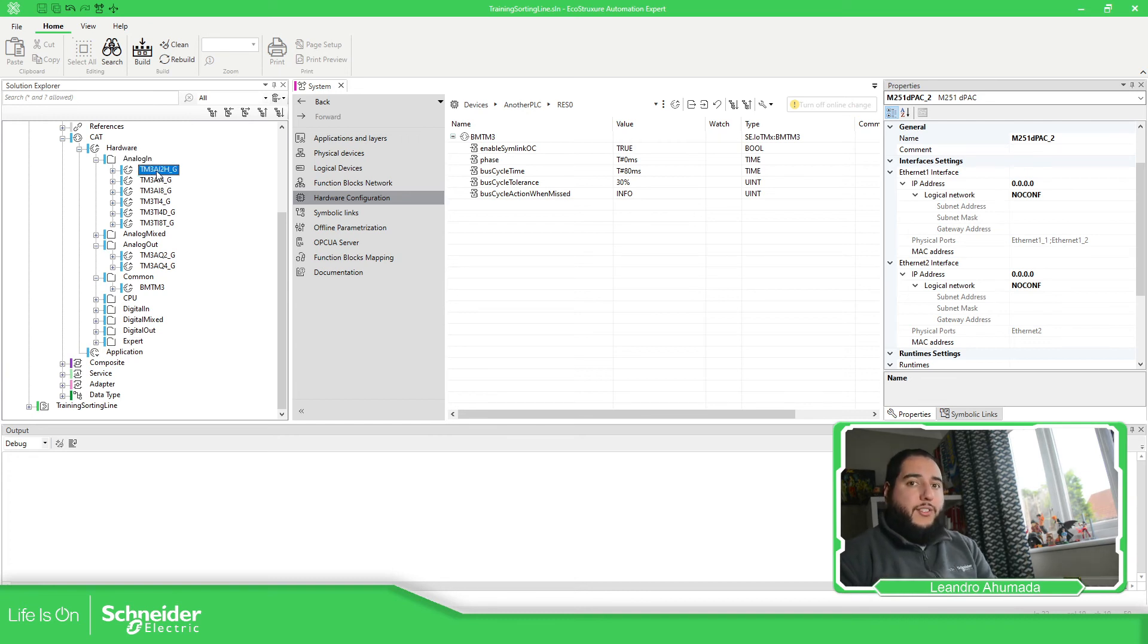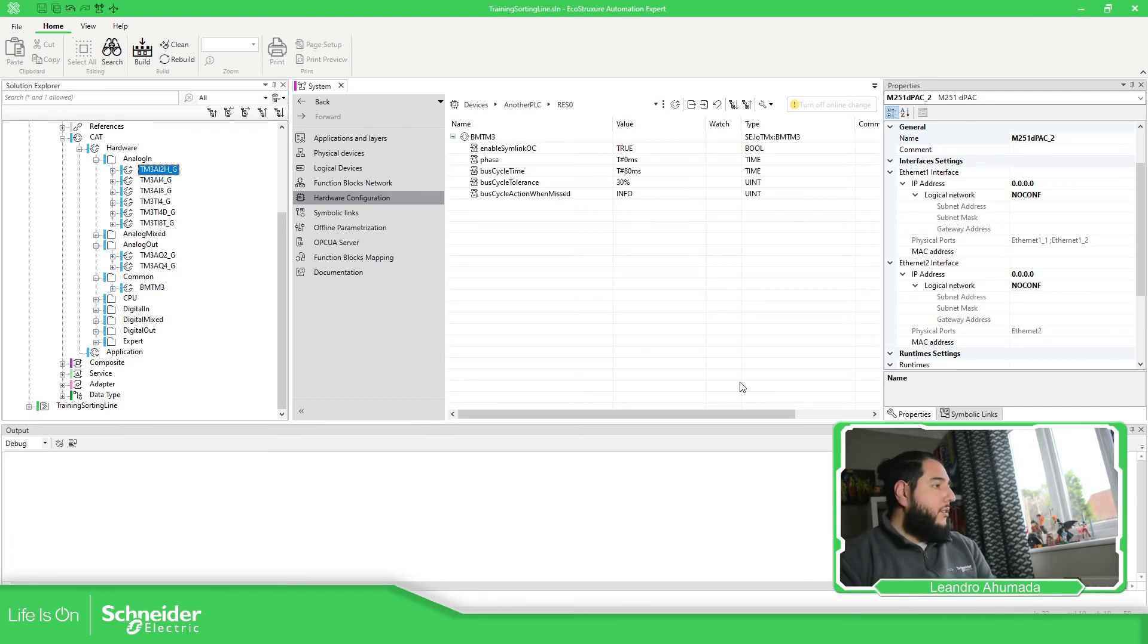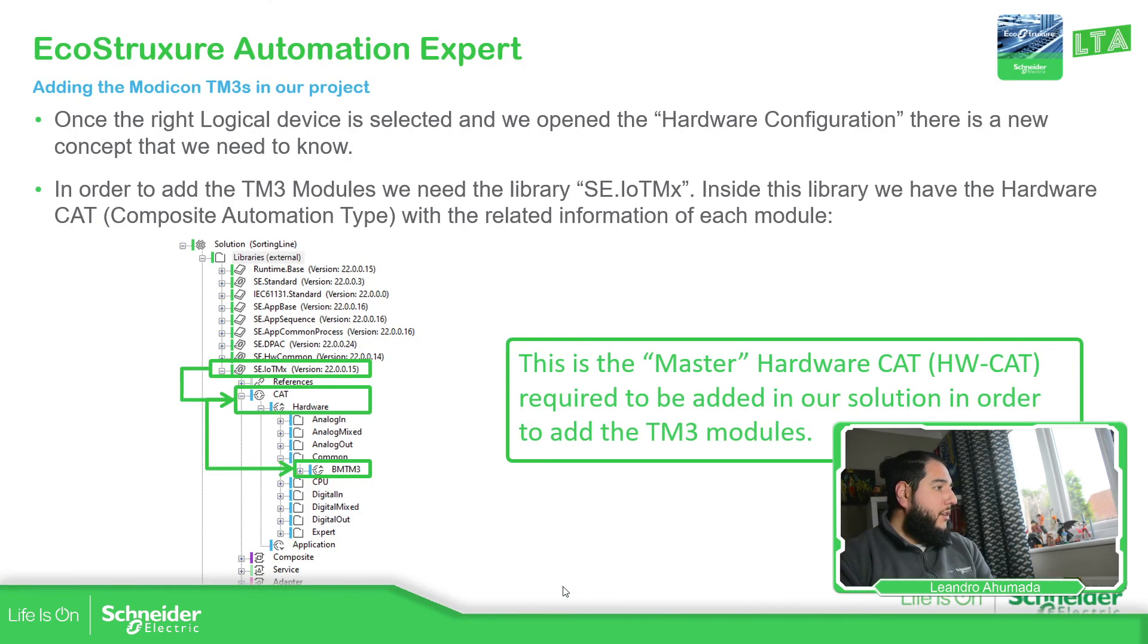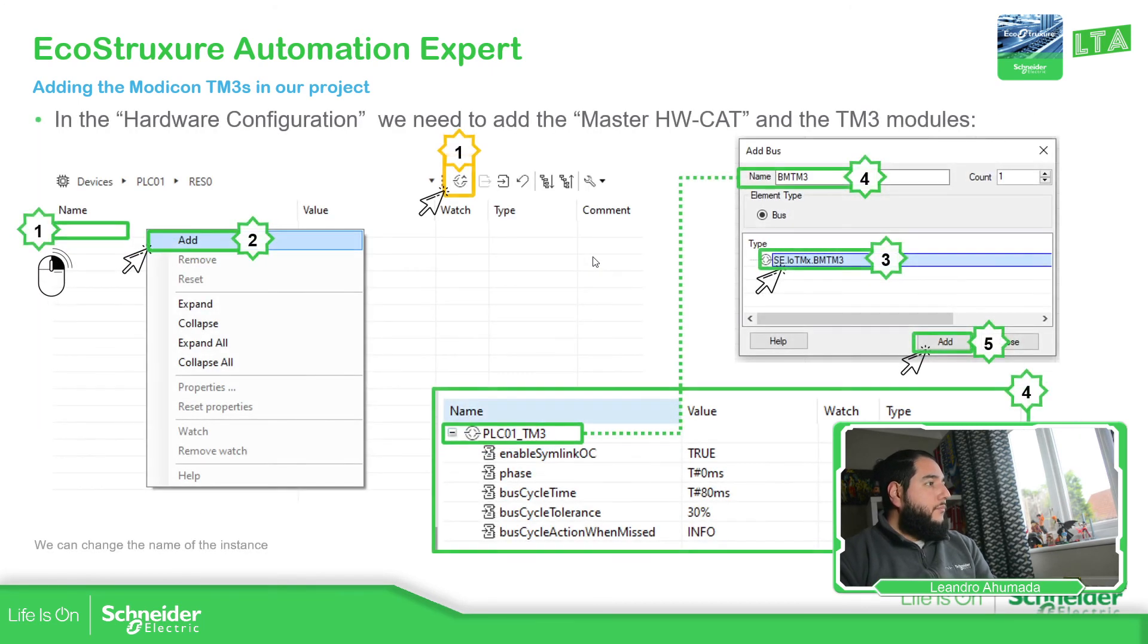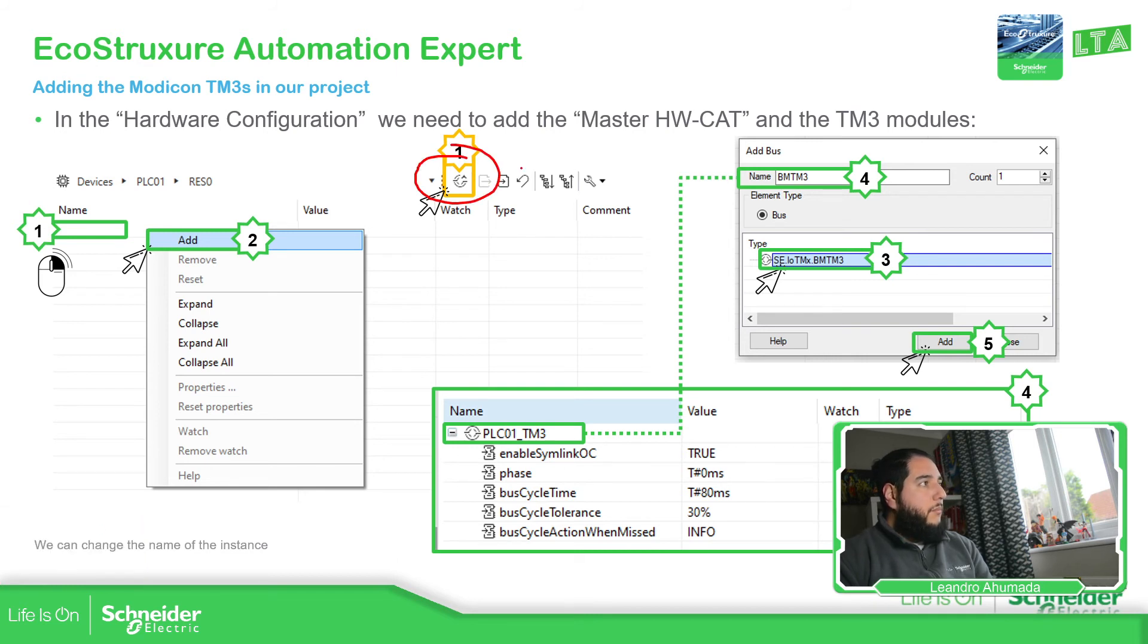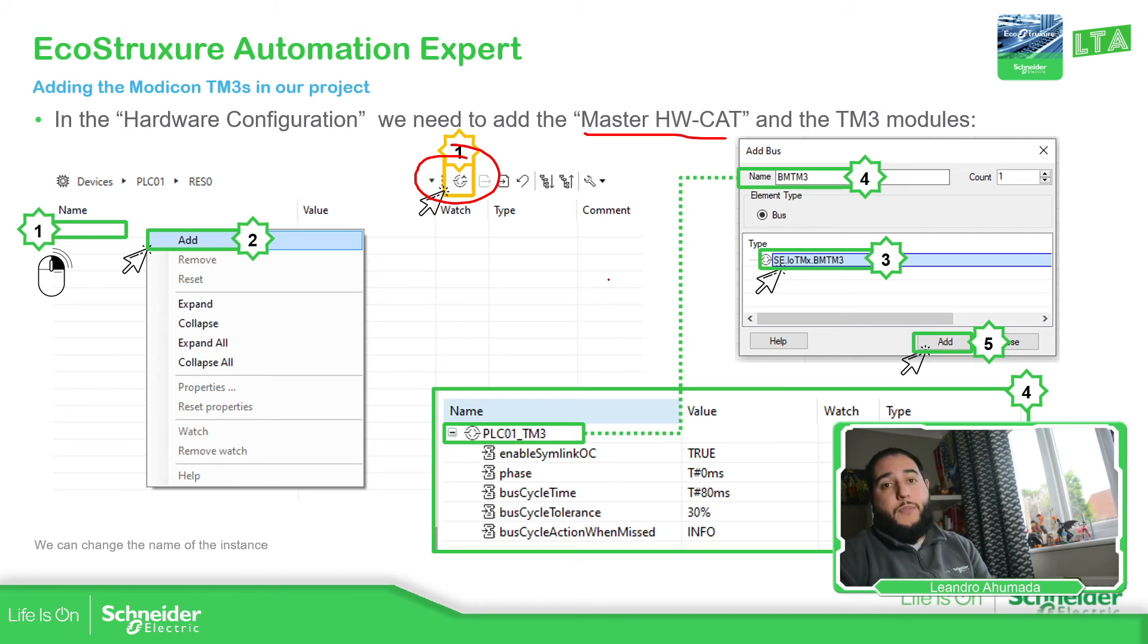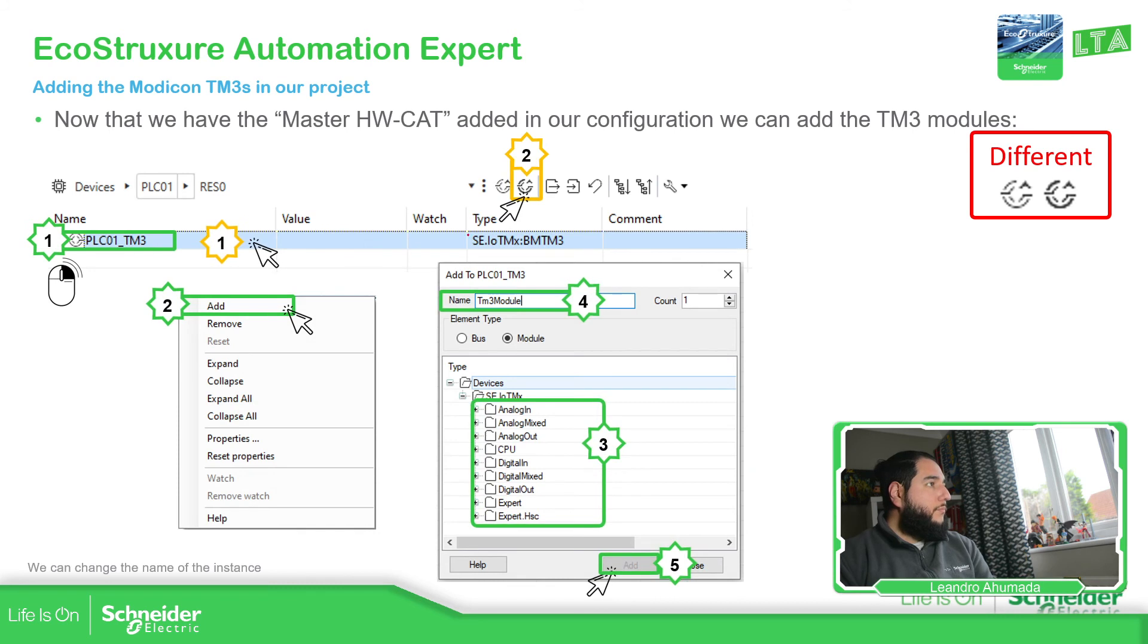Later we're going to see that we can use this CAD hardware in our HMI side. So for the moment, let's just keep it in this way. So I already showed you this part, how to add it. The master hardware CAD.